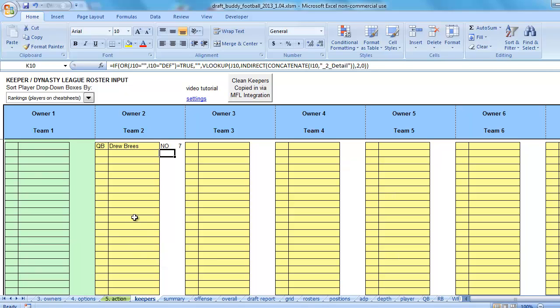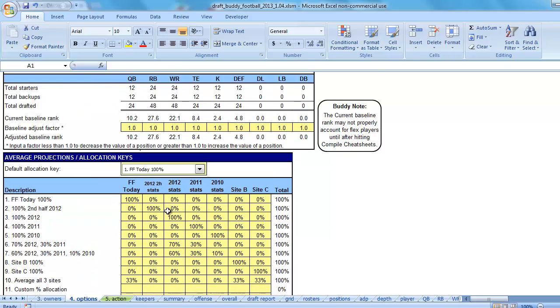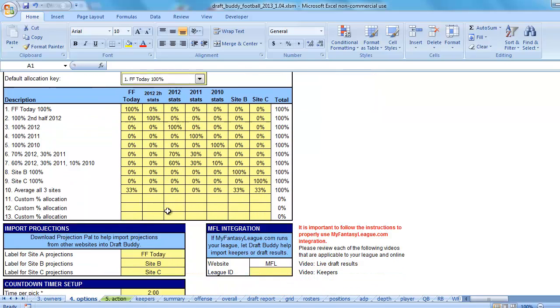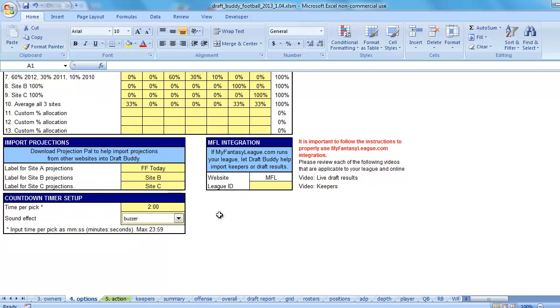But what we want to see is we want to see this new method using MFL integration so we can get all these keepers in here much faster than before. And the way we're going to do that is we're going to go to the Options tab. Now, I did it after compiling because I want to show that that is possible. You don't need to compile after changing these options. You can really do it either way.